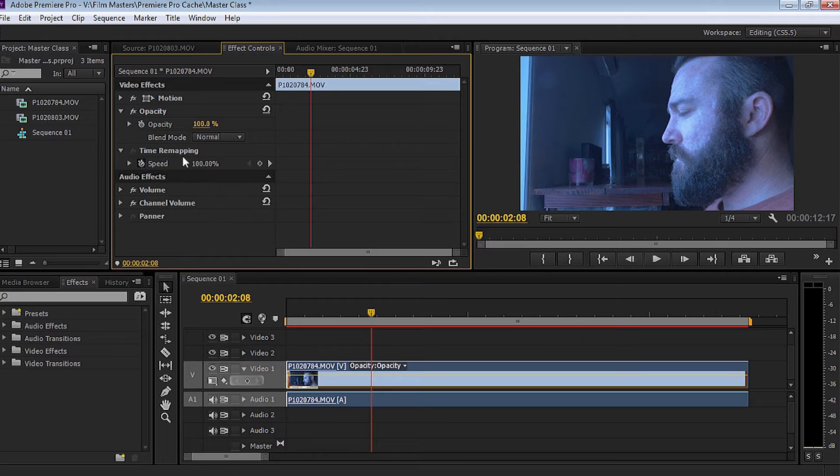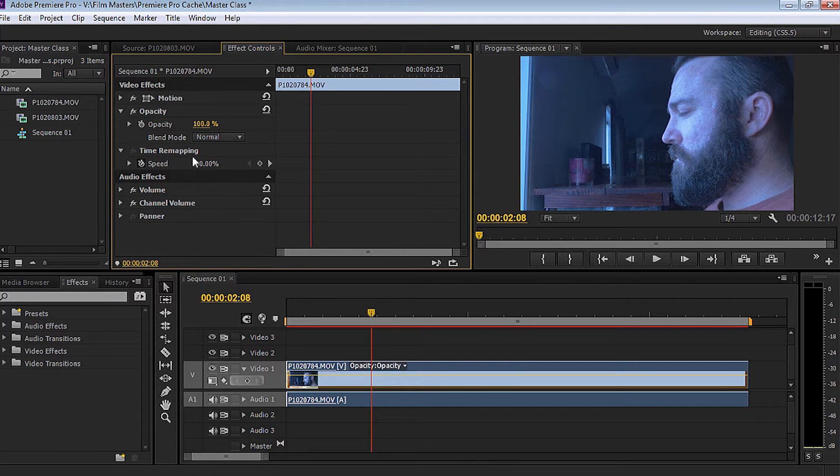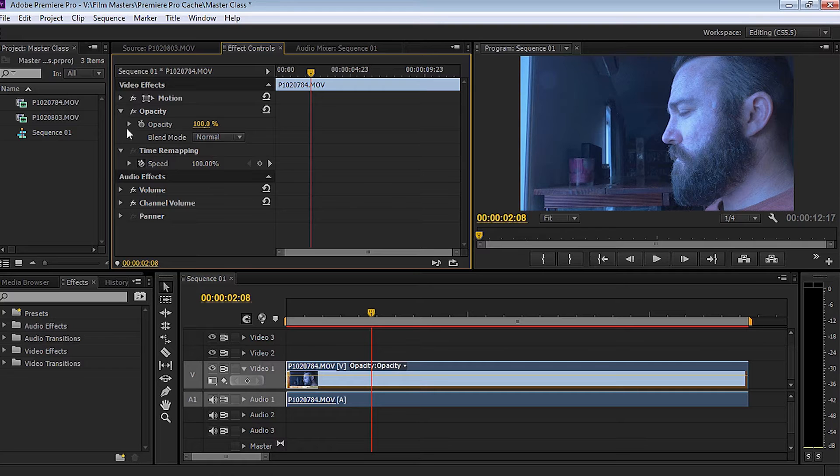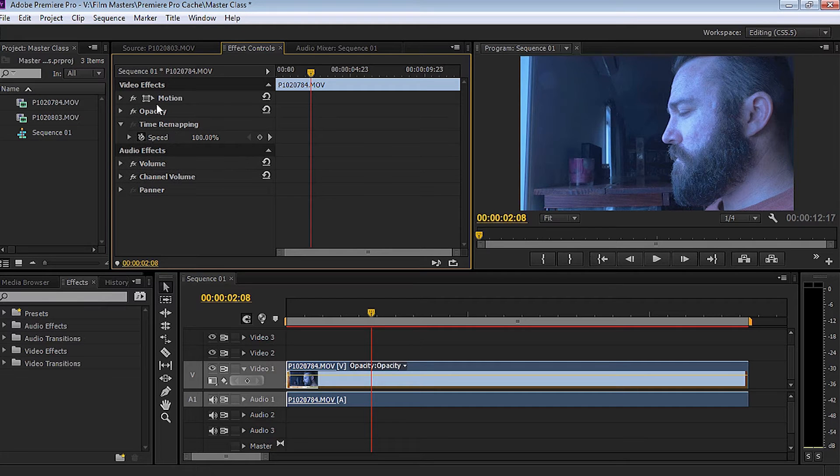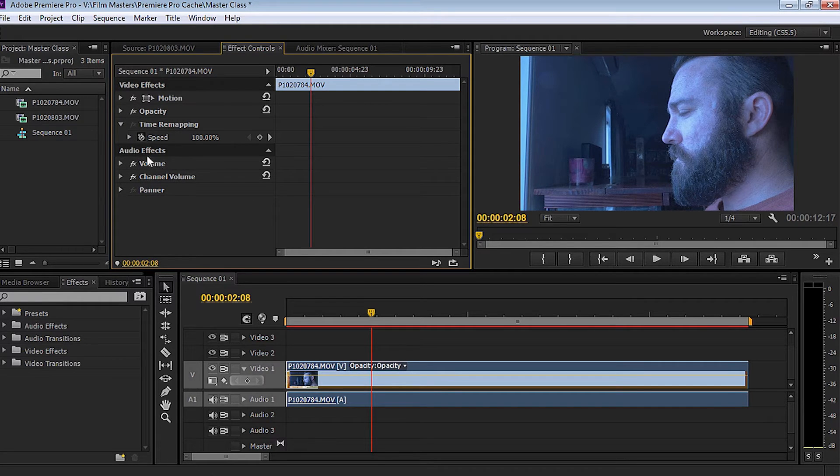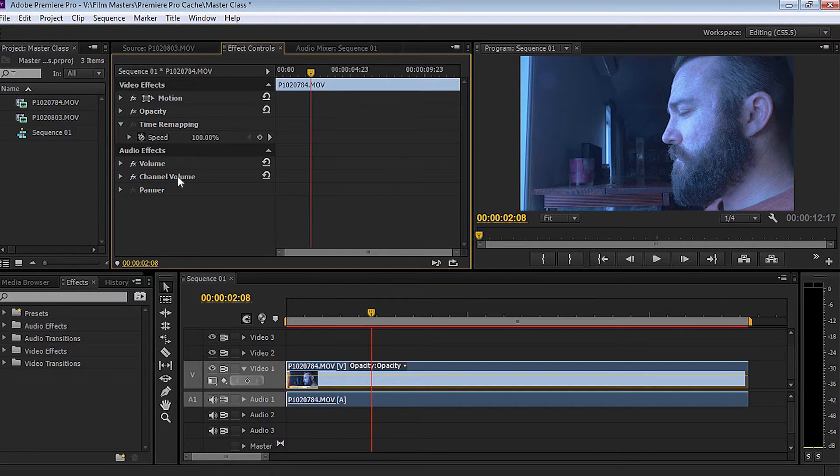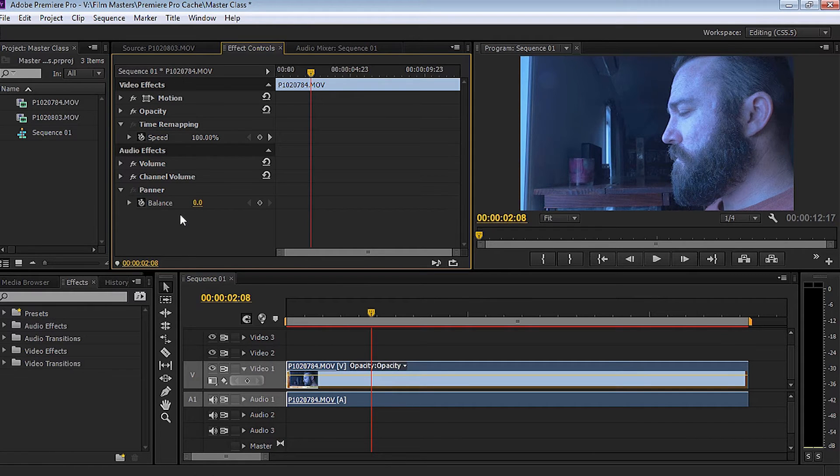We can also adjust the speed of the clip via time remapping. So we can speed the clip up or, as you're probably aware, we can adjust it and make it slow, like slow motion. Something else that you'll notice in the effects controls window is that we can also adjust the volume for the clip. So I can adjust the volume up and down and the channel volume.